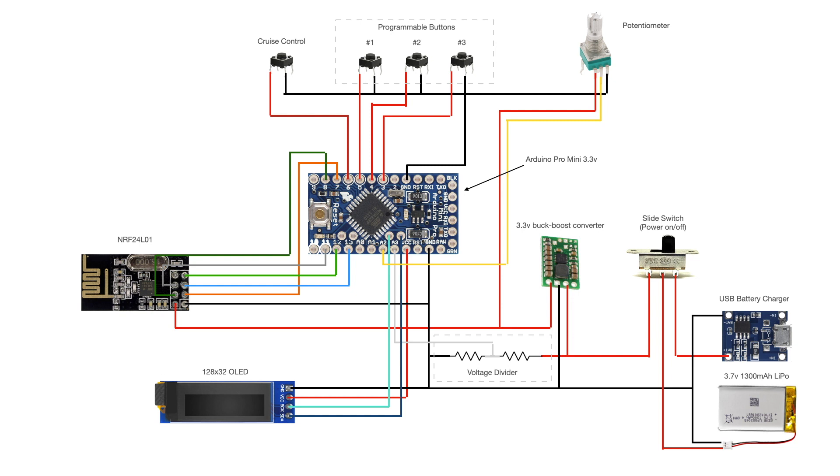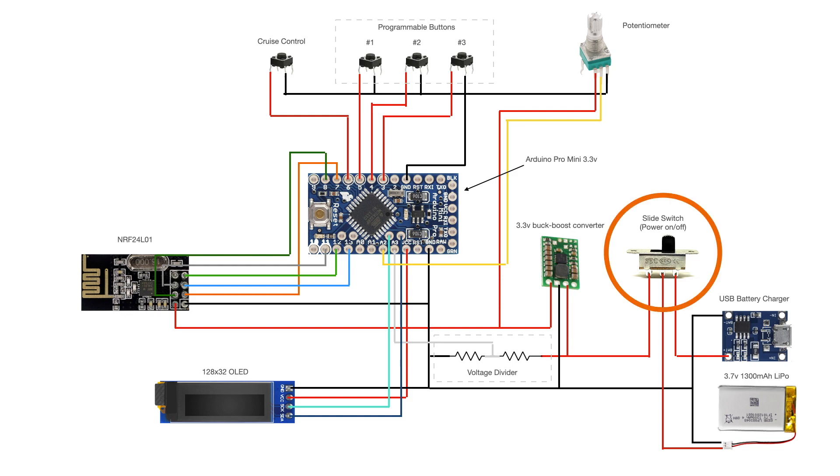but later on I will probably add additional functions, such as different power modes and reversing. At last, acceleration control is handled by a potentiometer, and a slide switch is used to power the system on and off.